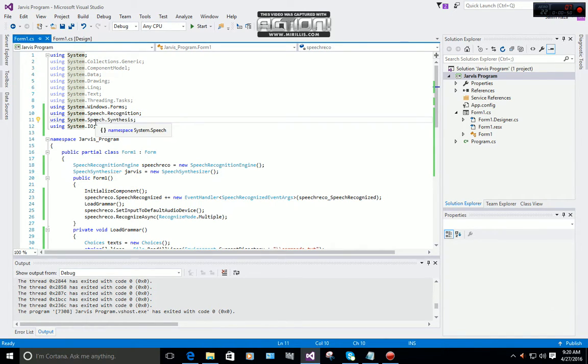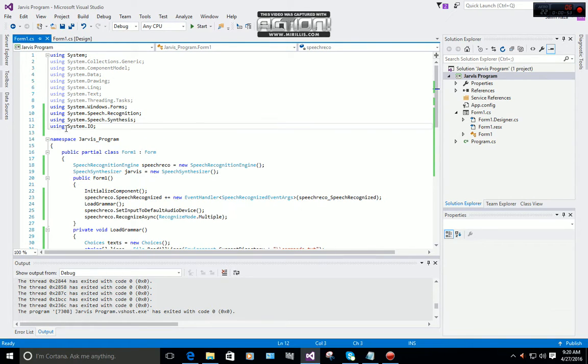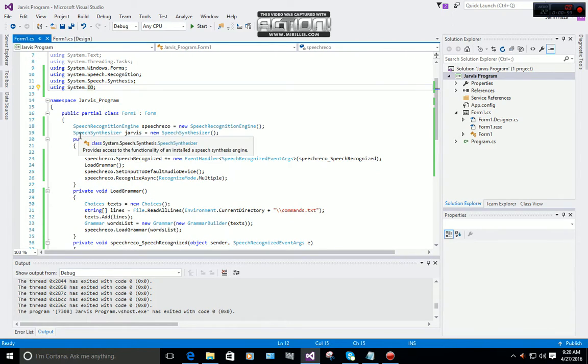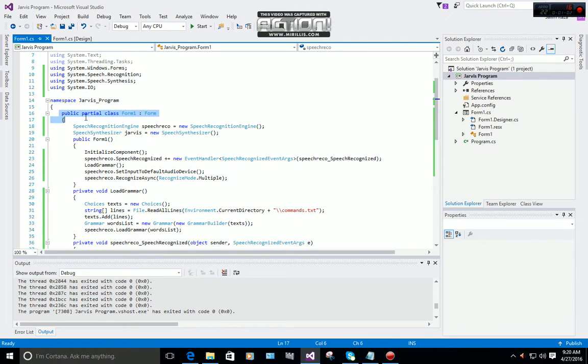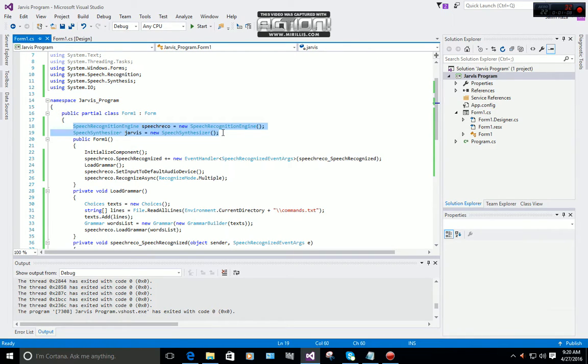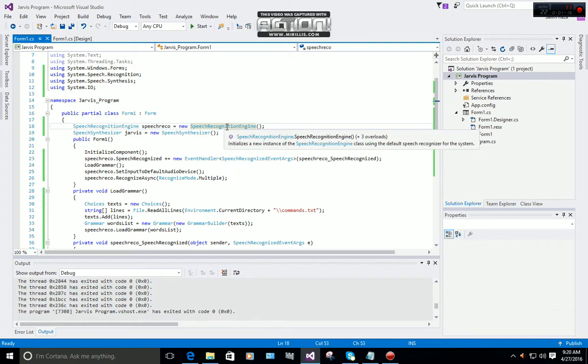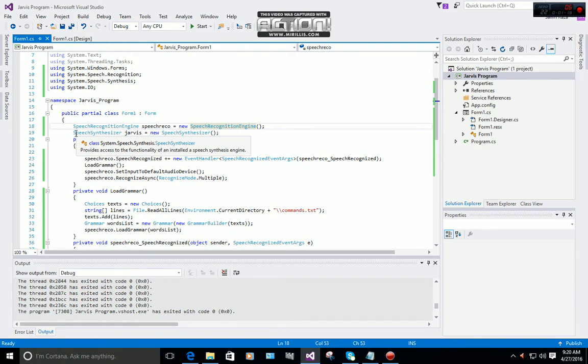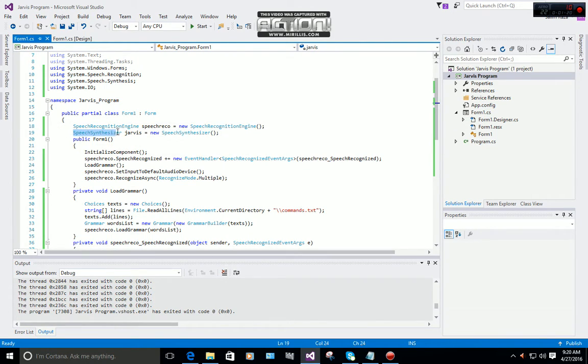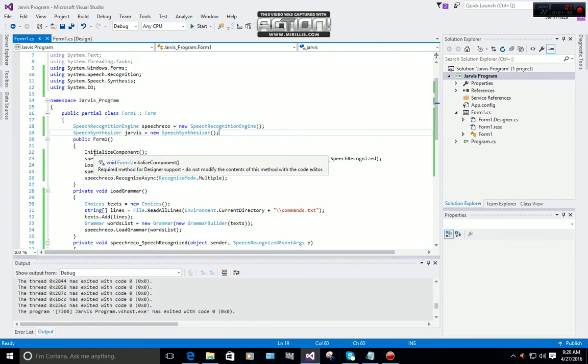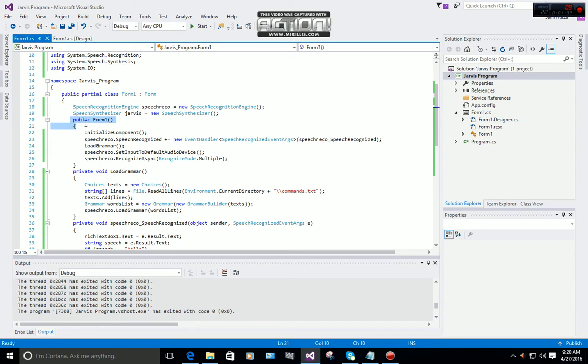After that, you can see in public partial class Form1, you have to write these two: SpeechRecognitionEngine speechReco equals new SpeechRecognitionEngine, and SpeechSynthesizer Jarvis (you can name it whatever you like) equals new SpeechSynthesizer.